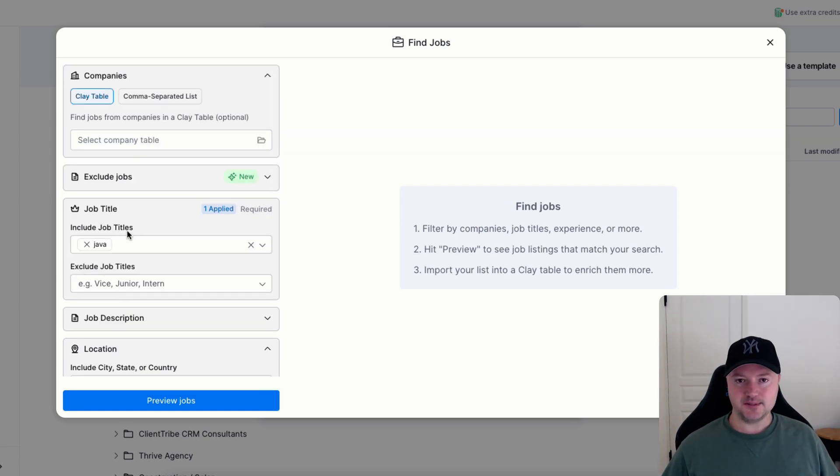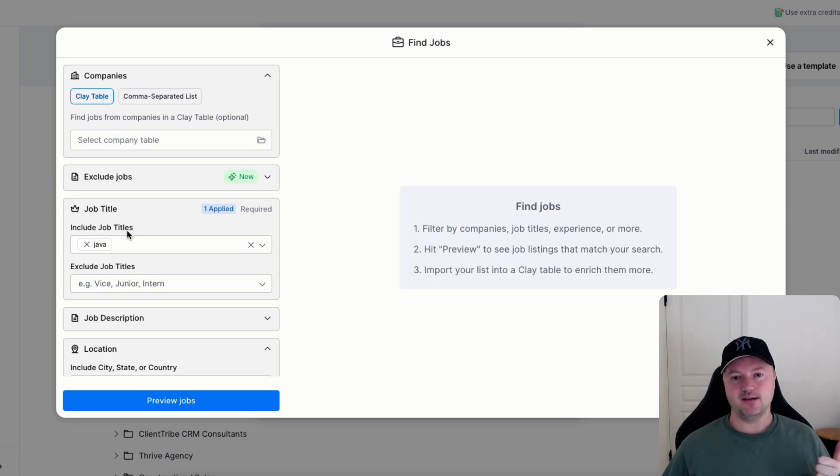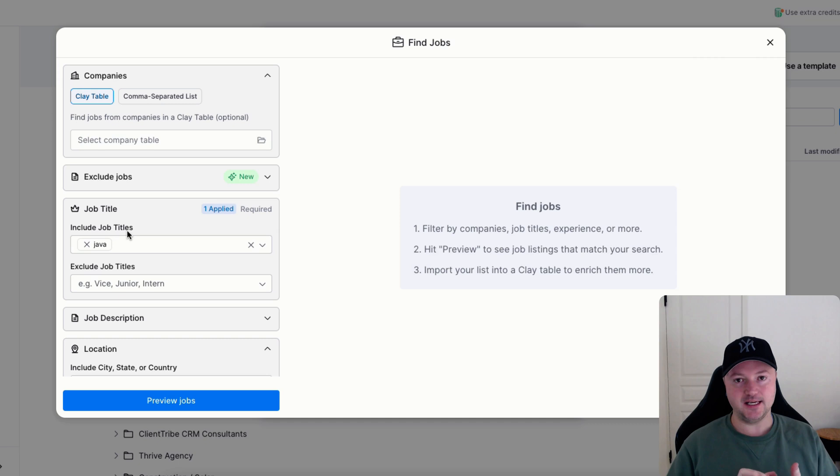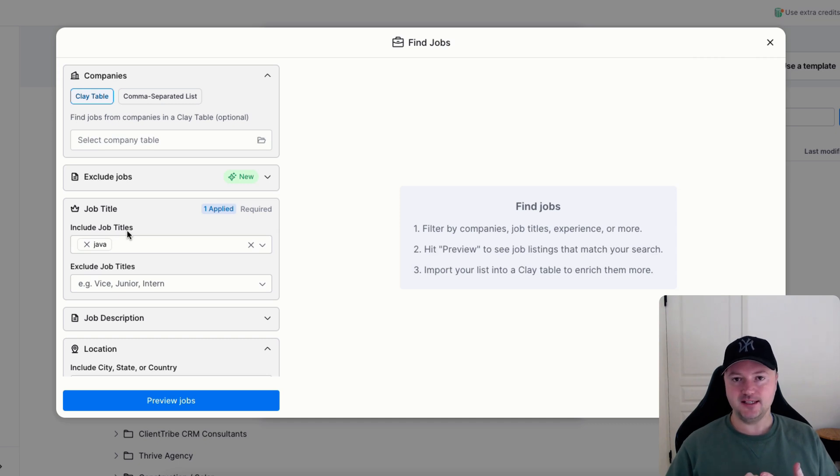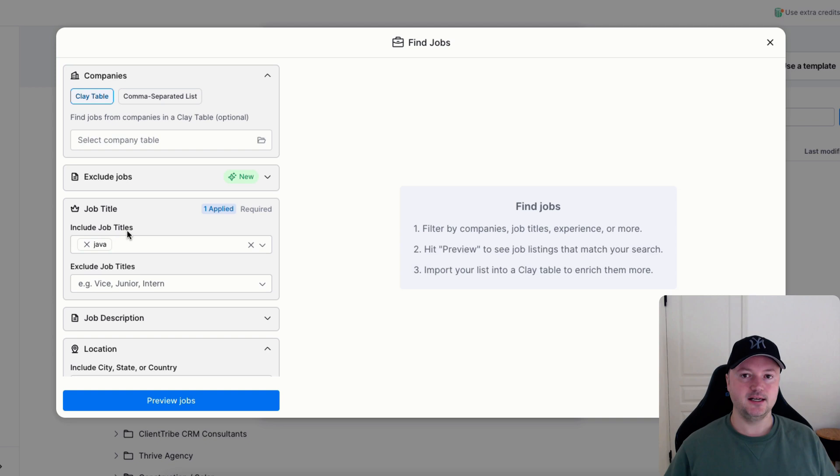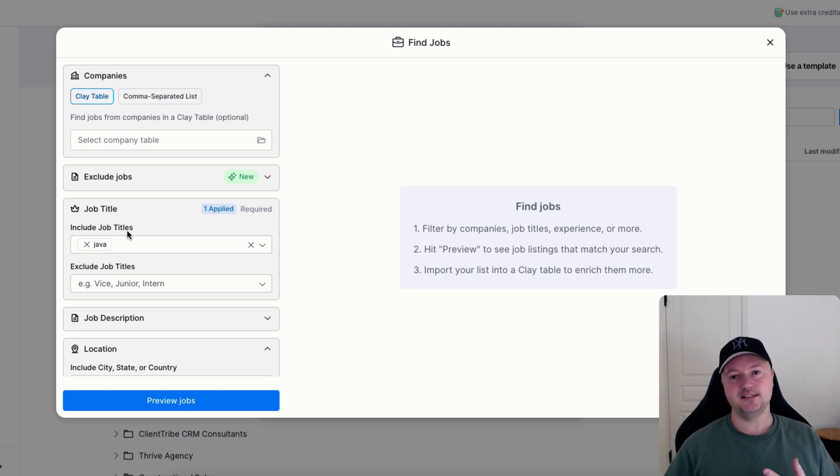That is how you can find the jobs. So then you're going to have companies that are hiring for Java developers, you're going to have all the decision makers who are relevant for that job, you're going to be able to find the actual job data using this find job search within Clay, and then you can use Claygent to find the job description without having to use your Clay credits to pull in the job description.